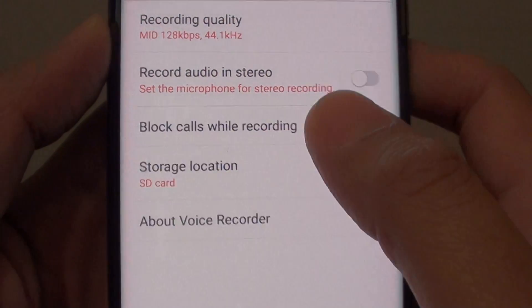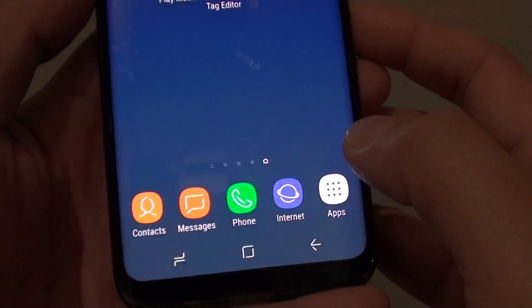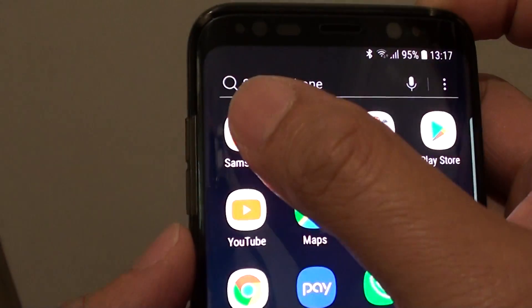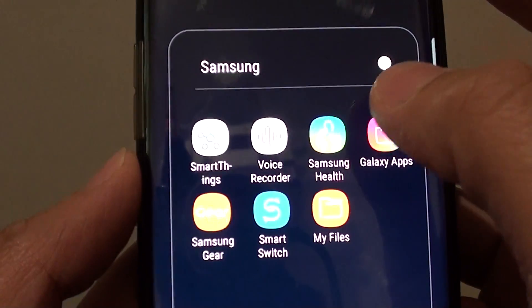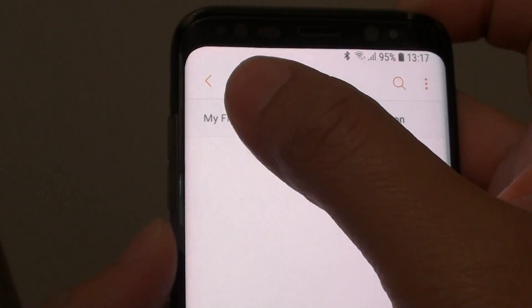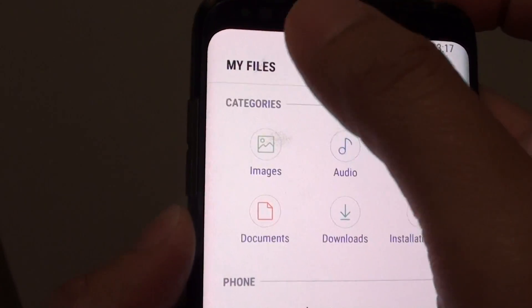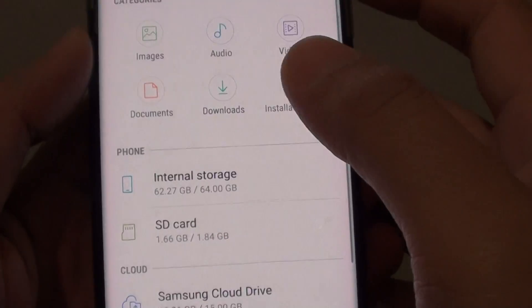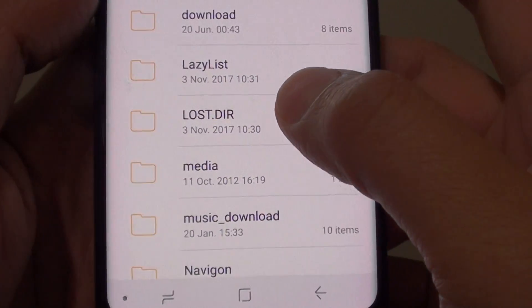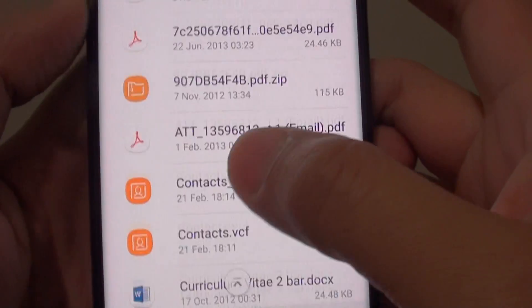If it is SD card, then tap on the home icon. You want to go on to apps, go on to Samsung, open up My Files and then tap on My Files. From here tap on SD card.